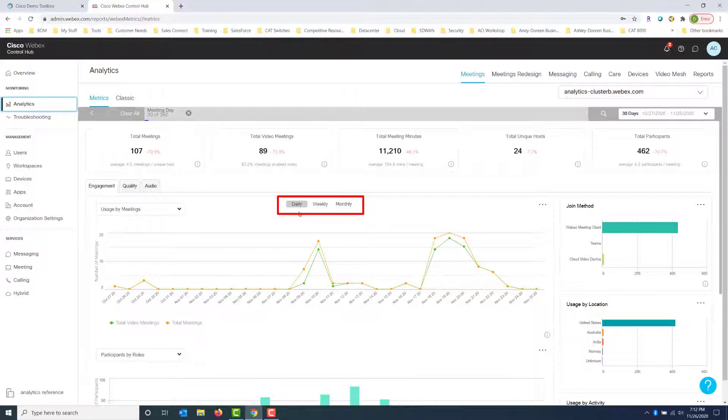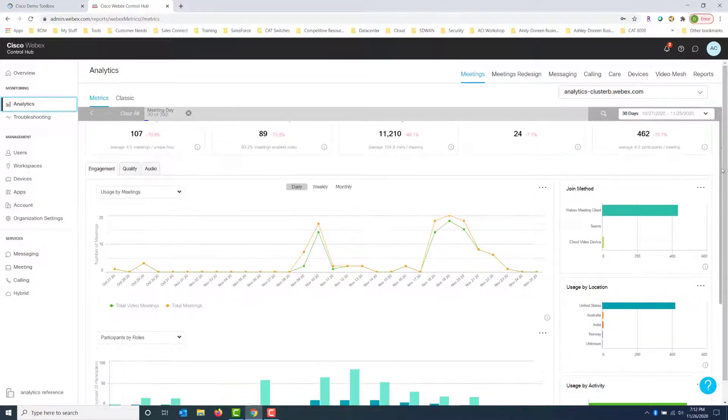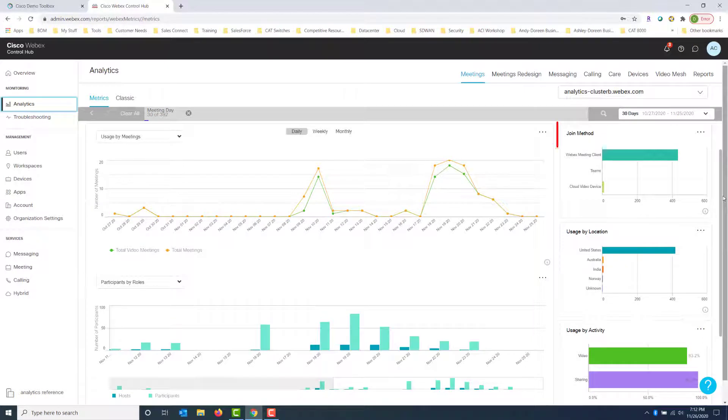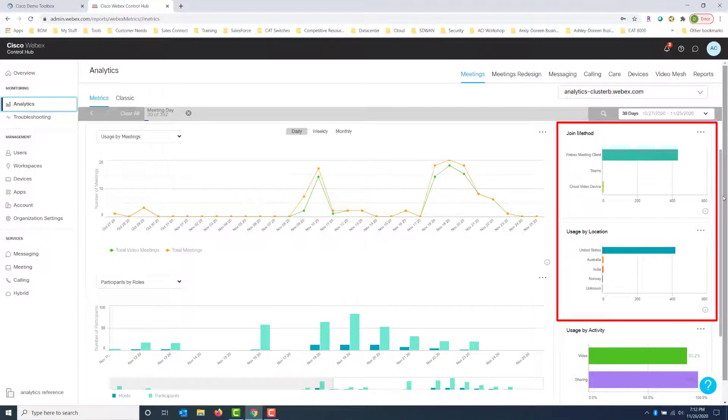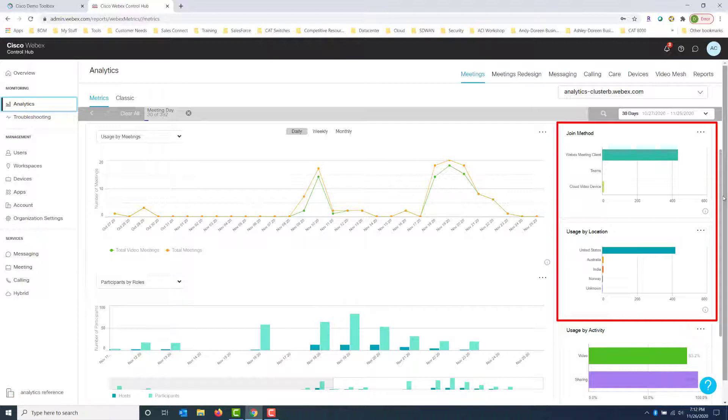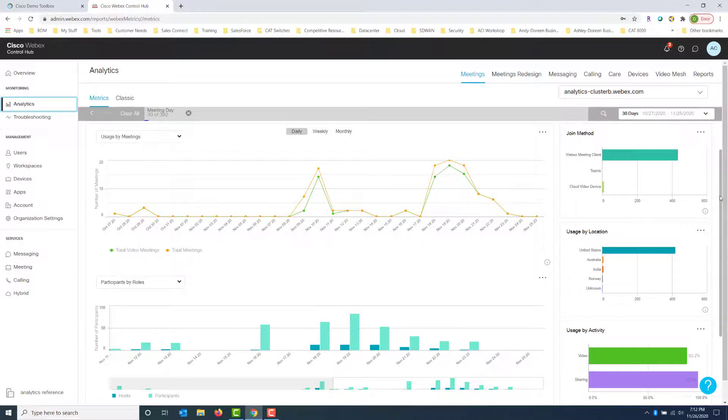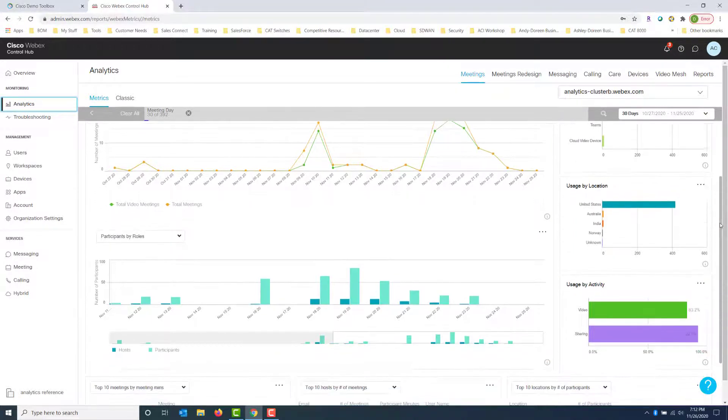And we can do a graphical representation by daily, weekly or monthly. And we can also take a look here on the right-hand side, the join method. Did they join using WebEx meeting client or was it Teams or was it some cloud video device? How did they actually join that meeting? And where were they when they joined that meeting? So usage by location. What country were they in? Which country uses the meetings the most? That's what this one is telling us. And in this example we can see United States really loves to use meetings.